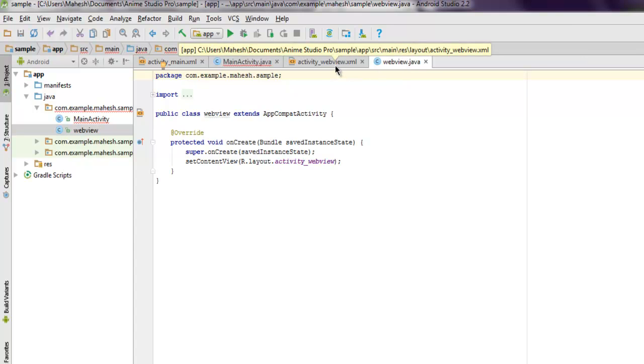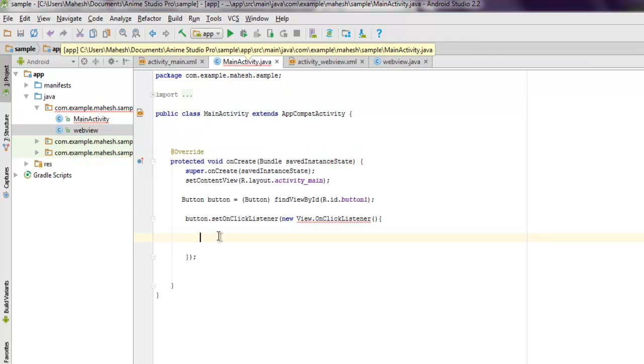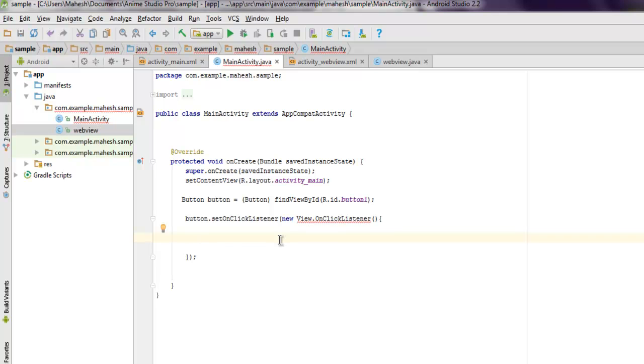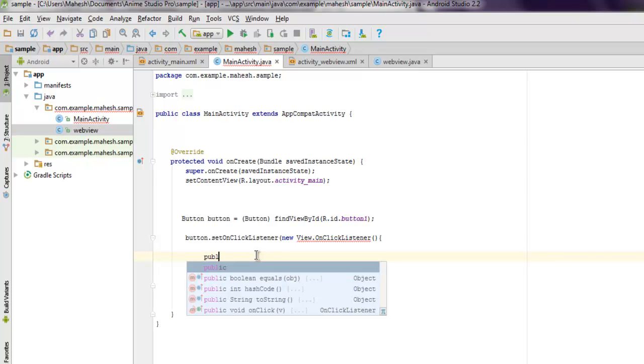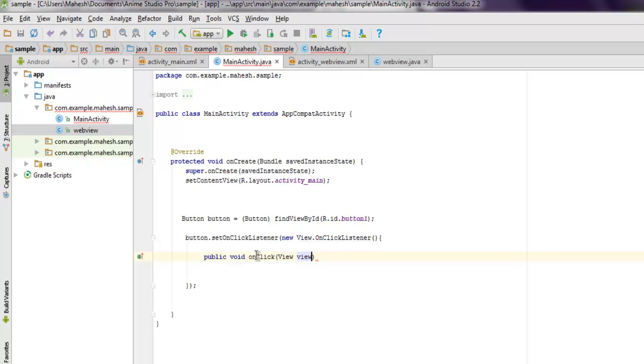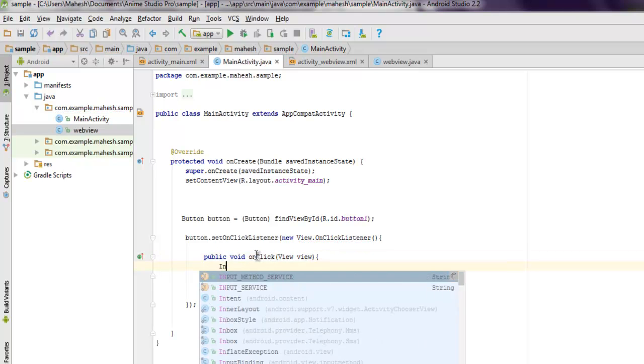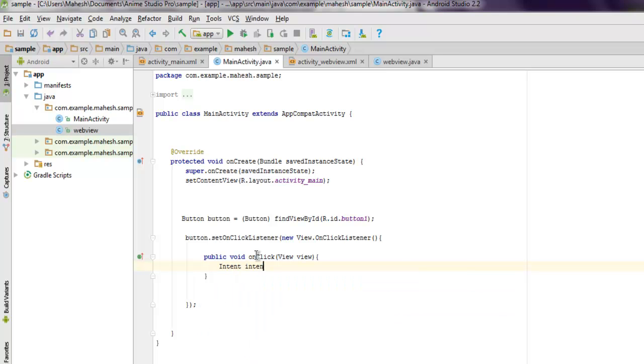Inside MainActivity, let's come back and add our intent. Now inside our button action we're going to use public void onClick and here we use View view. And then we will just use our intent.